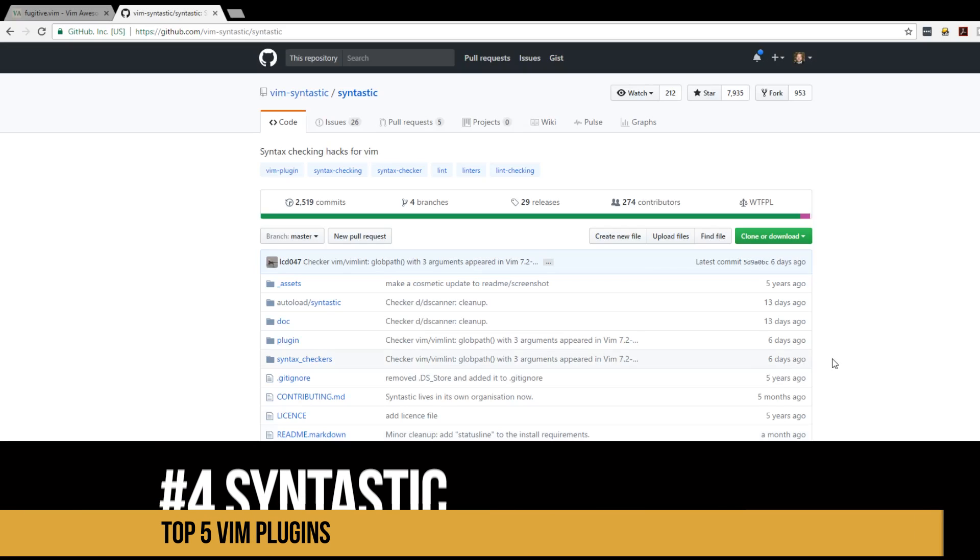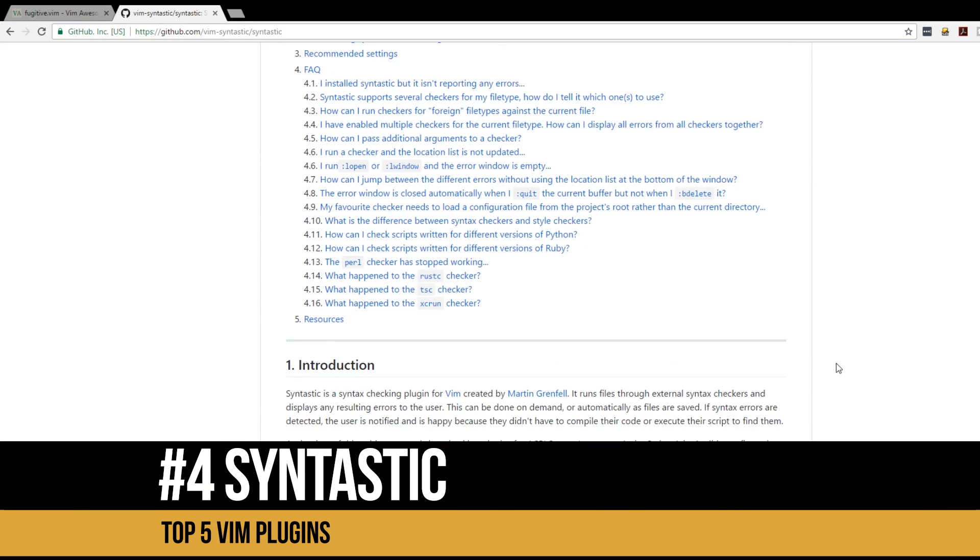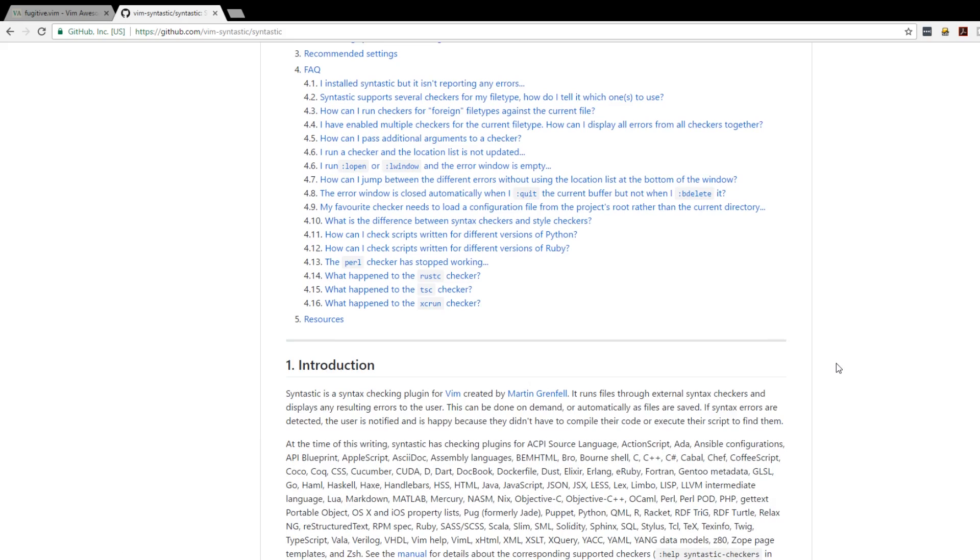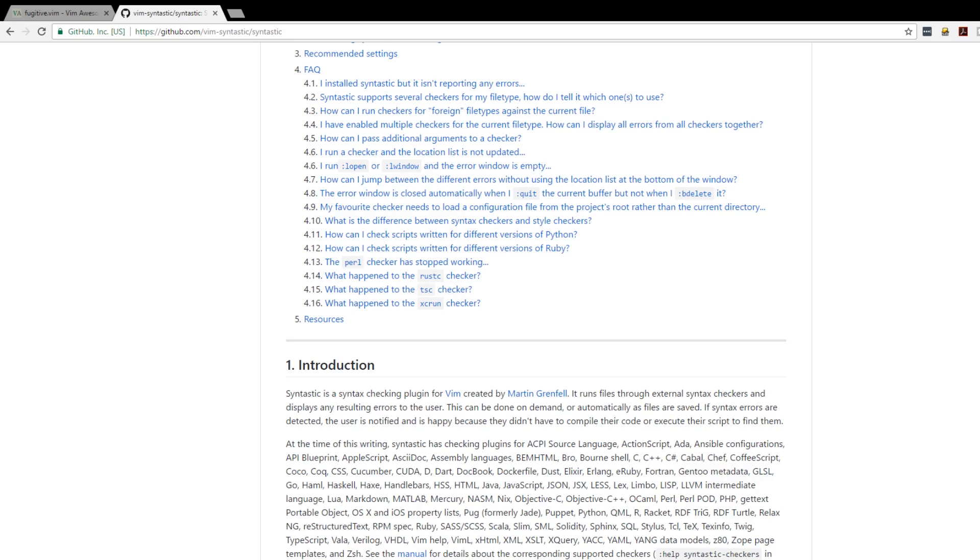At number four is Syntastic. Syntastic is a syntax checking plugin for Vim created by Martin Grenfell. It runs files through an external syntax checker and displays any results errors to the user.